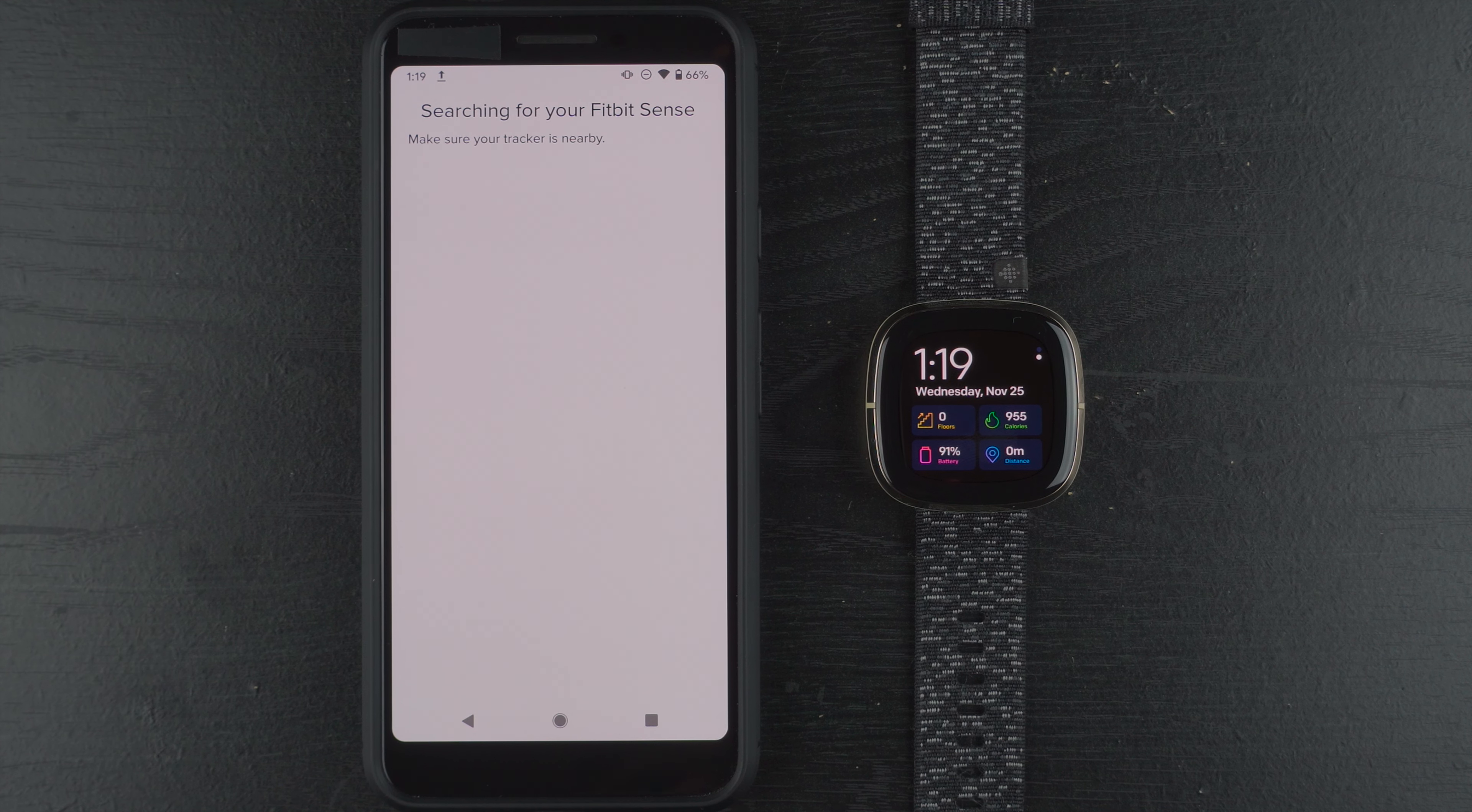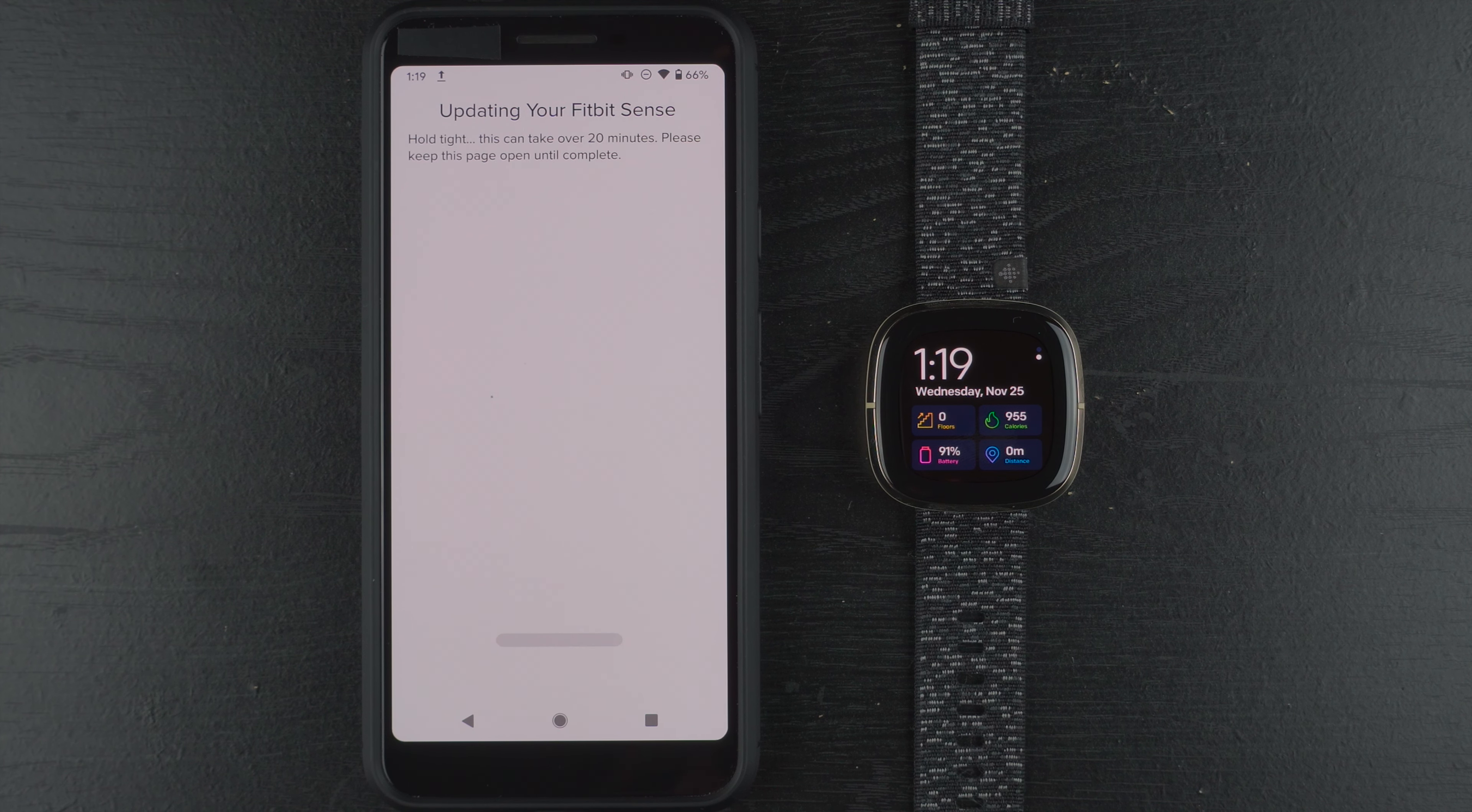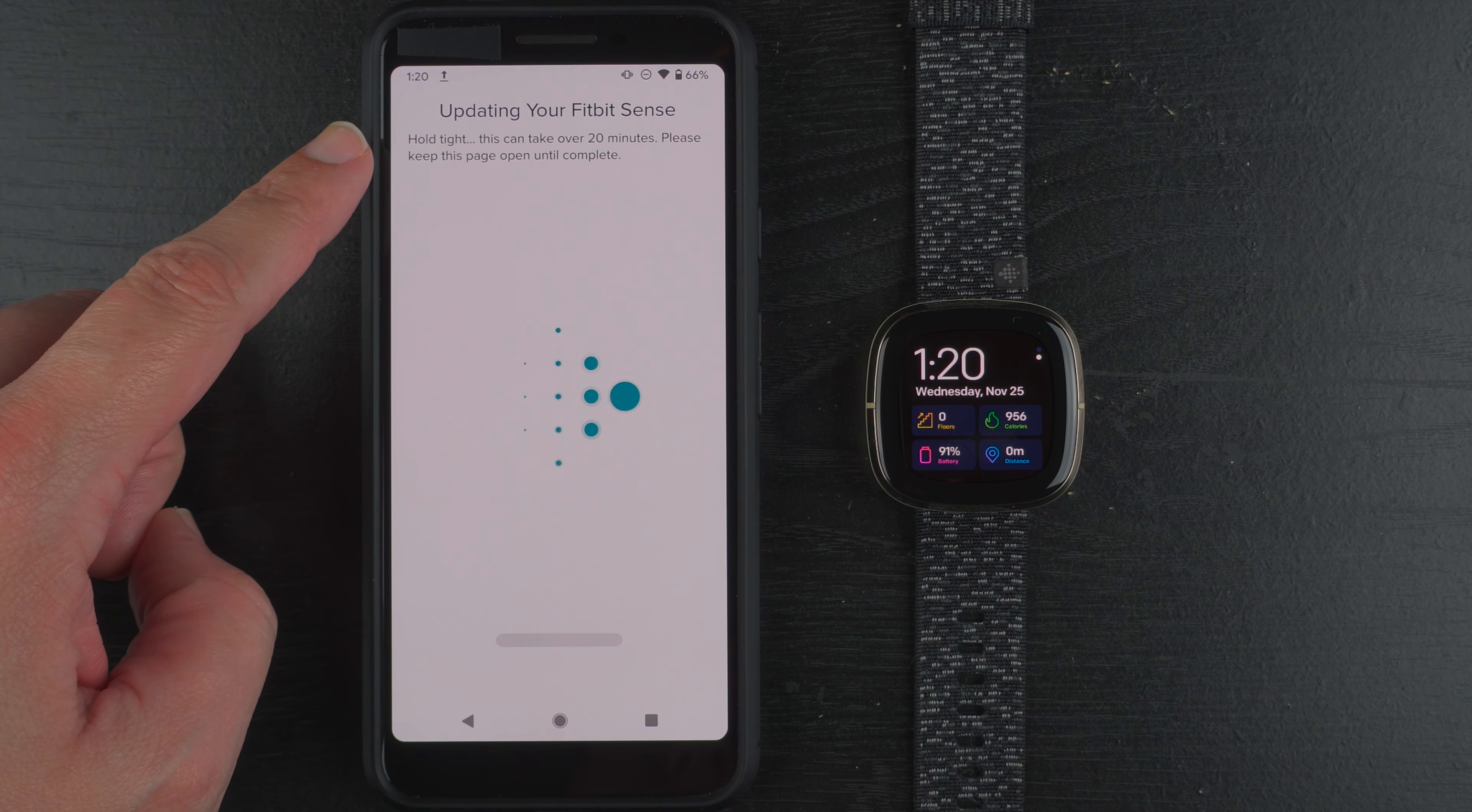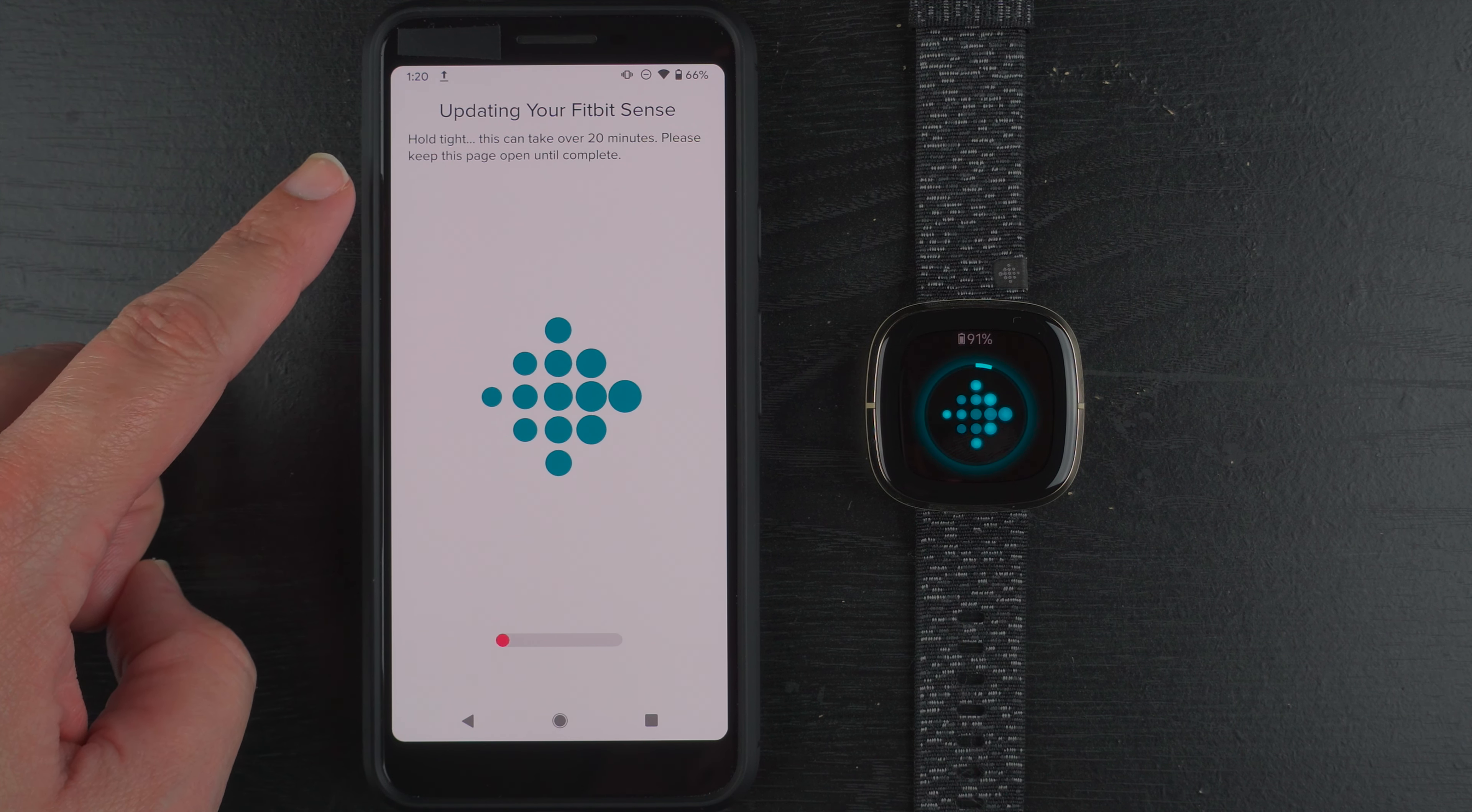So it is searching for my Fitbit Sense and you will need to have Bluetooth on your phone enabled for this to work. And it looks like it says it's updating my Fitbit Sense now. Hold tight. This can take over 20 minutes. Please keep this page open until complete.